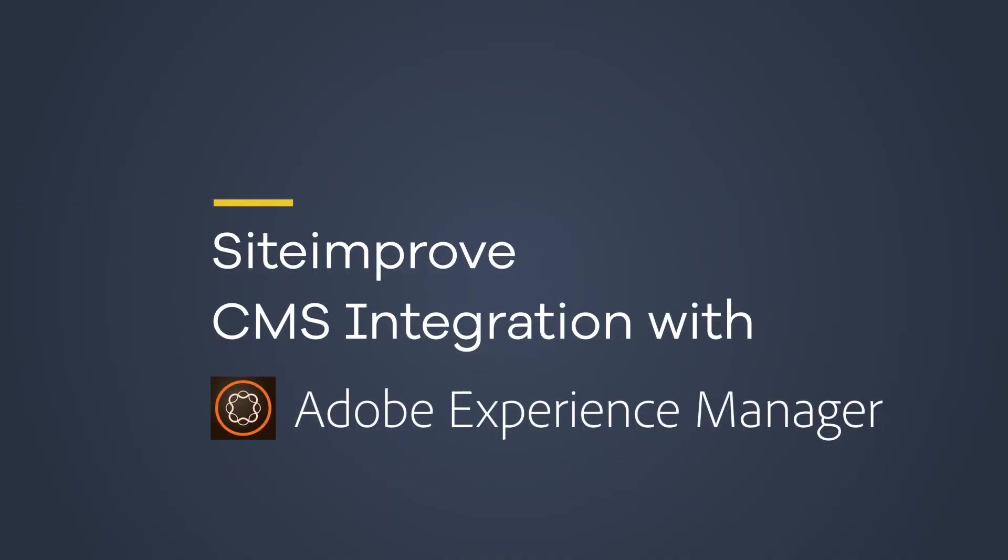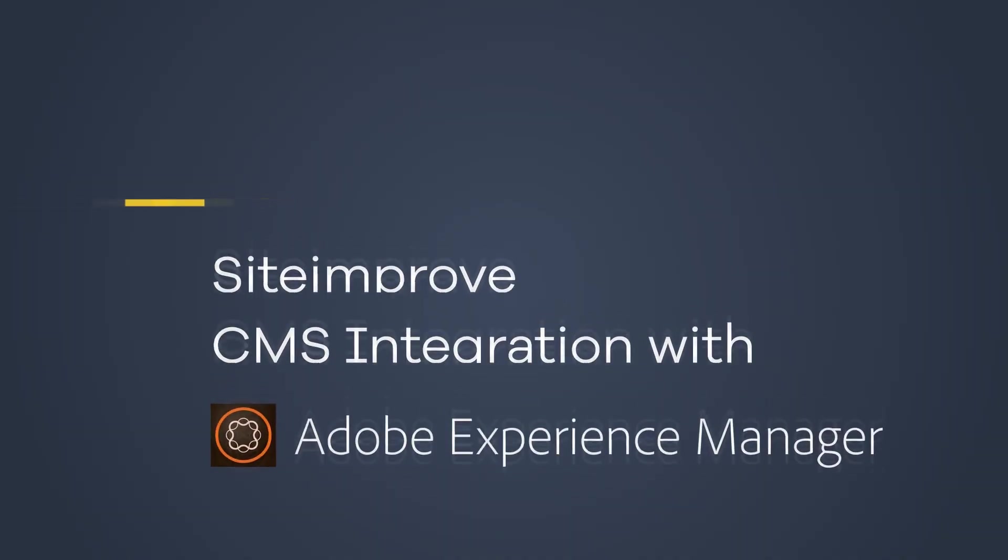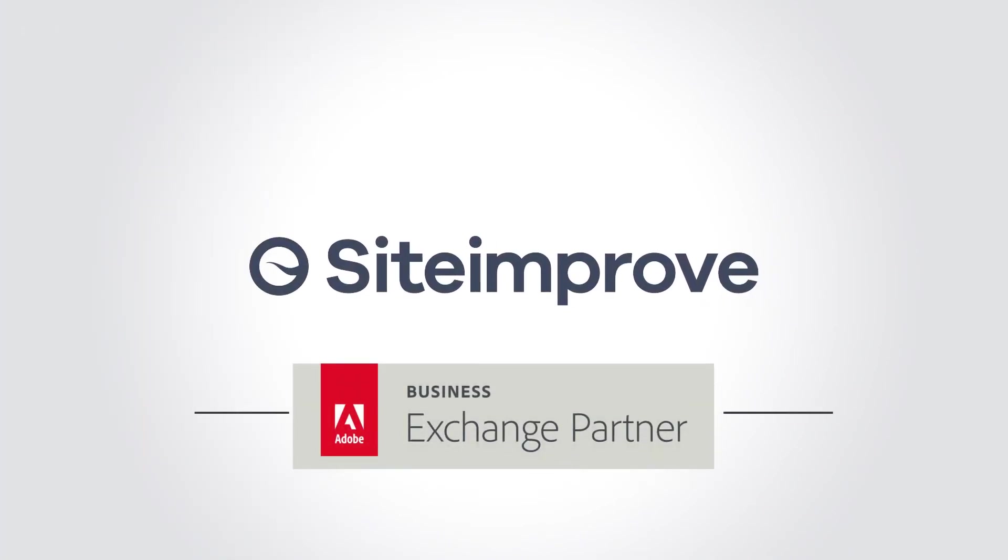Thank you for watching. If you want to take a closer look at our integration with Adobe Experience Manager, please visit our website or get in touch with your local Siteimprove representative.